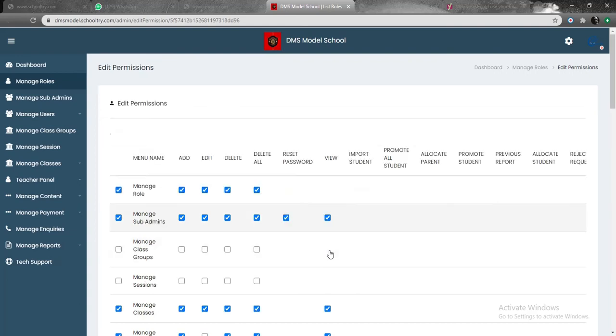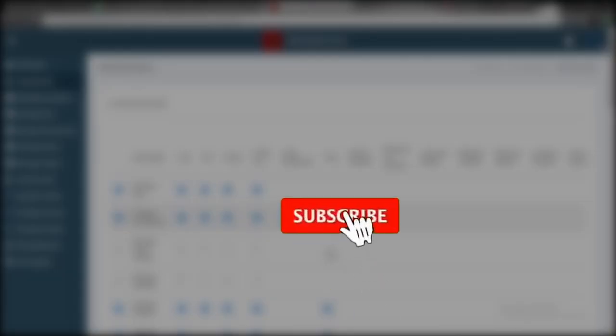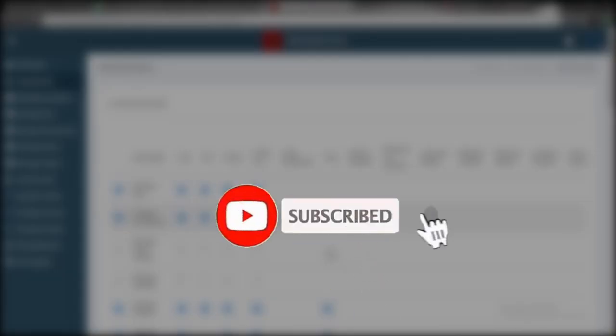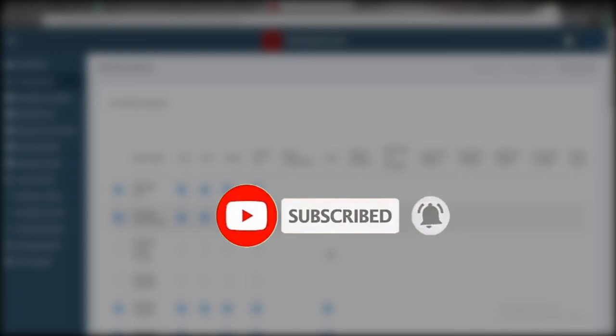In our next video, we're going to be talking about how to manage subadmins. These are the processes that lead us eventually into onboarding students. Click on the subscribe button. Click on the notification bell. And when the next video drops, you'll be informed duly. Thank you very much.